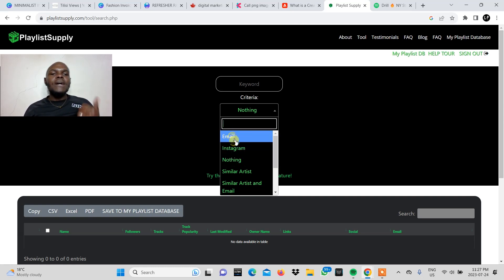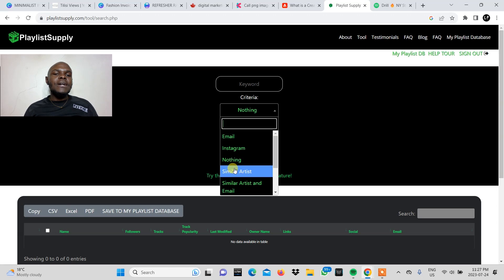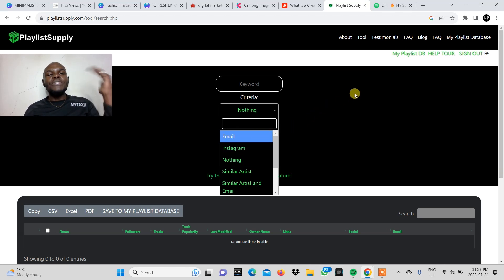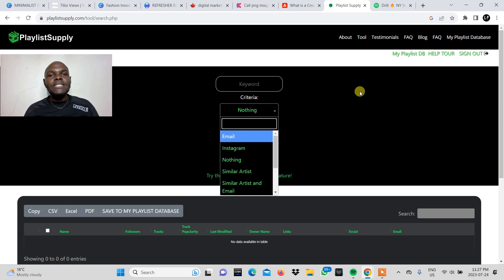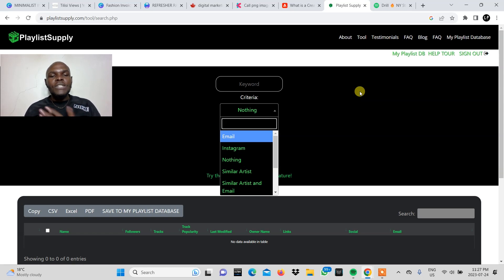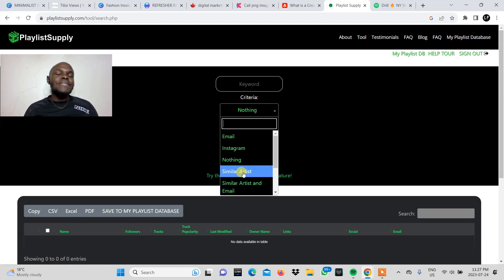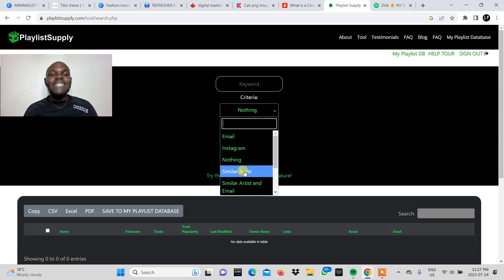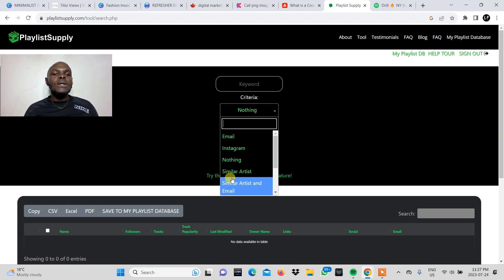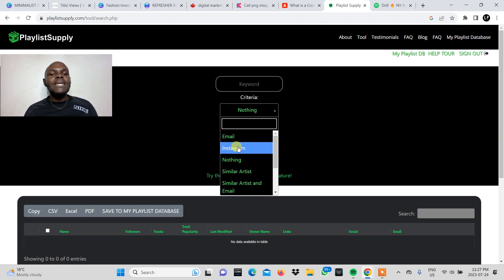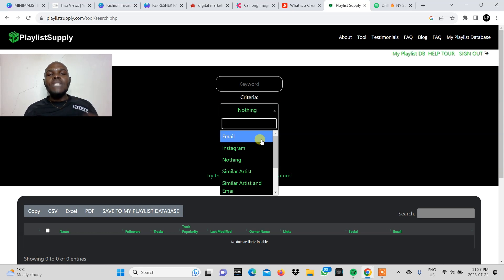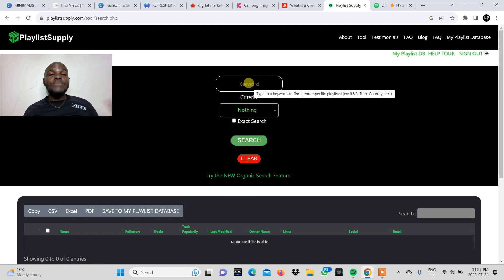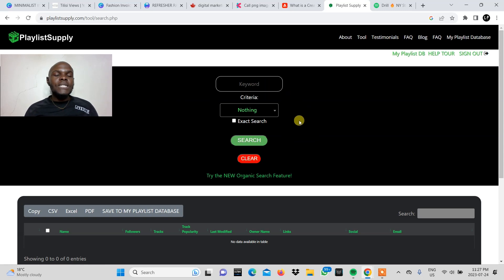So the criteria are email, Instagram. You can also have a nothing criteria whereby it just brings you a plethora of playlists without categorizing them according to their contact information. And then here you're able to search by similar artists. So it will bring you a playlist with artists that are similar to the keyword here that you've searched. But we're not going to get into these lower criteria. We're going to focus on email and Instagram, which are contact information. Here again for the keyword, it doesn't have to be an artist. It can be a genre as mentioned.